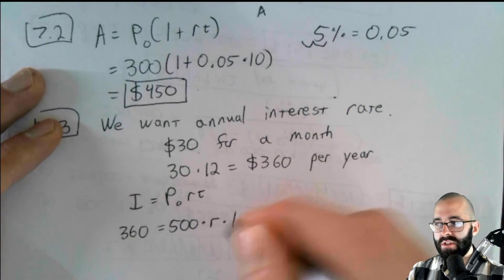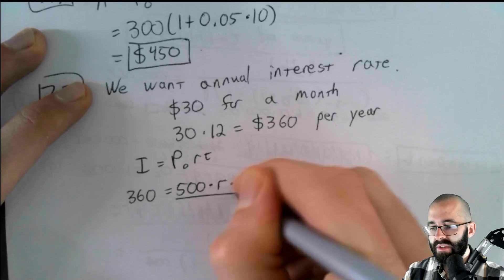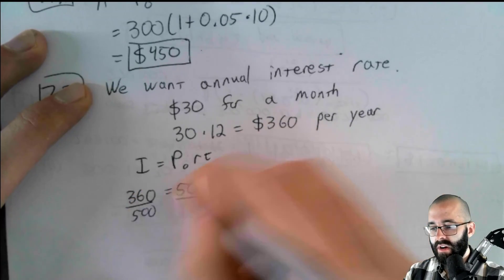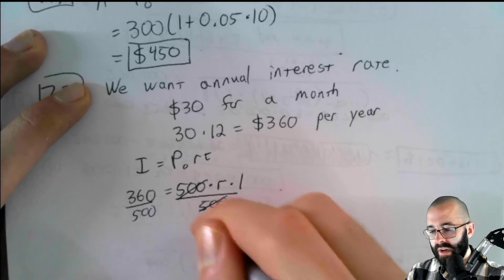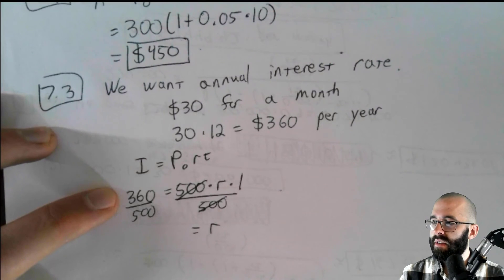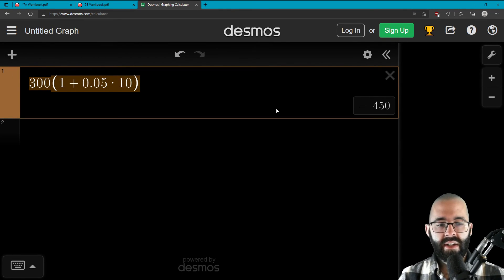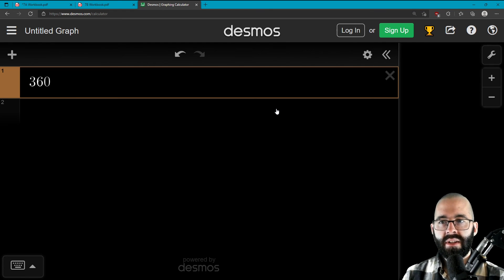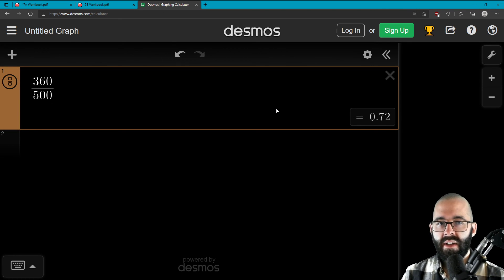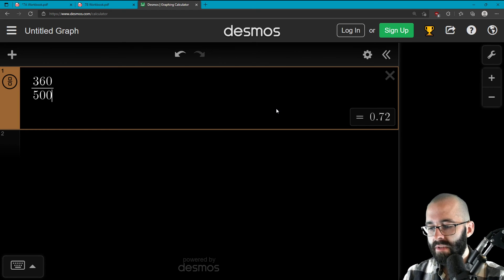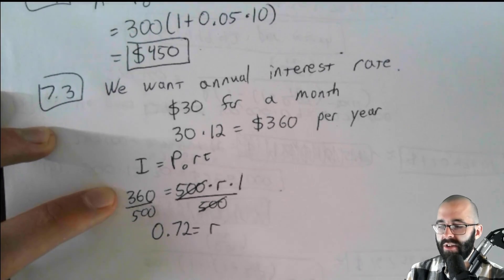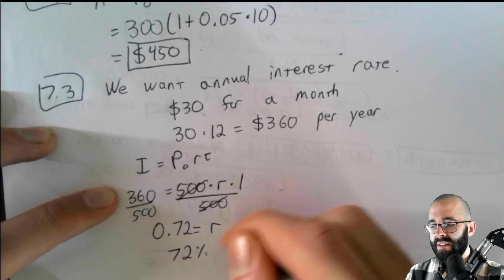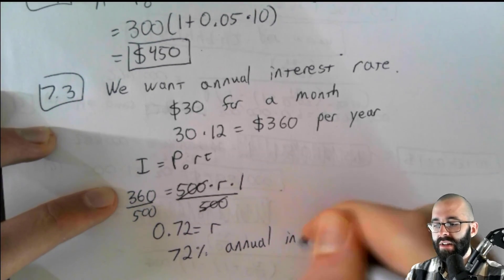So we just solve this equation for R. If we divide both sides by 500, then R is all by itself. We're going to get R equals 360 divided by 500. So you can go over here. You can erase this. Type in 360. Use forward slash, that slash button on your keyboard. And that automatically makes it go into a fraction. And you get that 360 divided by 500 is 0.72. So that's our R, 0.72, or a 72% annual interest rate.